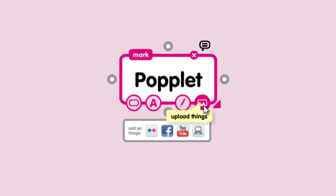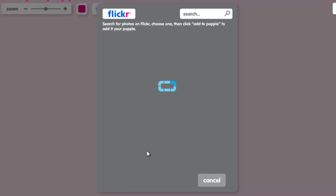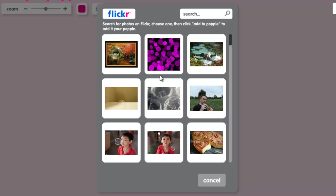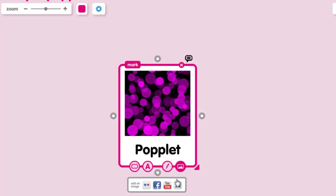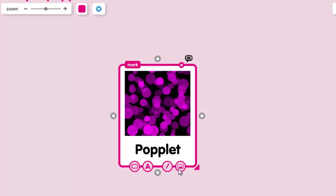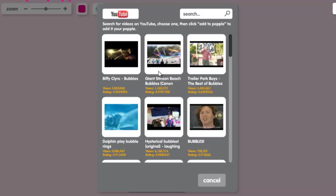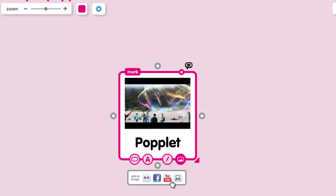You can also include things straight onto the Popple such as an image from Flickr, add to Popple, or an image from your Facebook account. You can link to a YouTube video instead and have that YouTube video actually embedded within your Popple and that will just play from there. Or you can upload files from your computer.